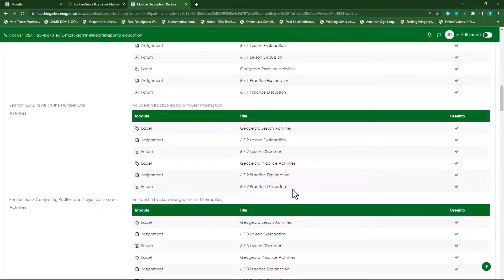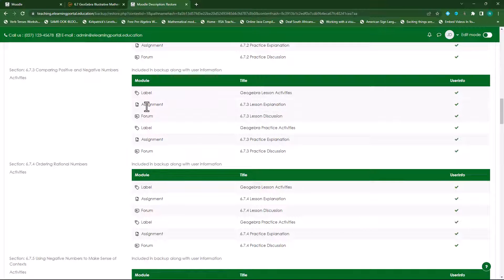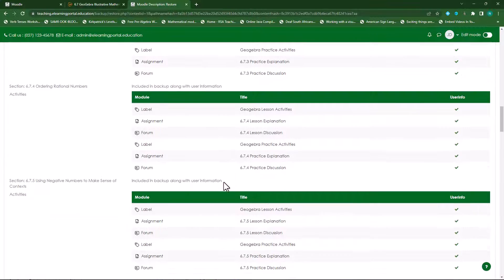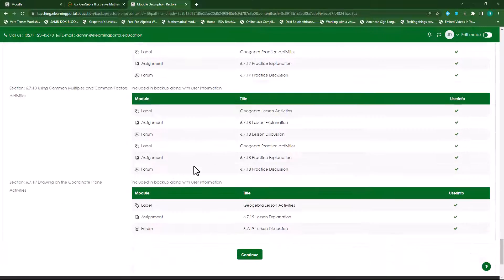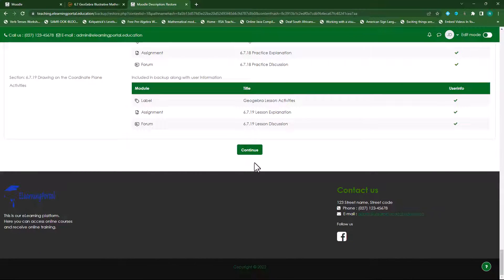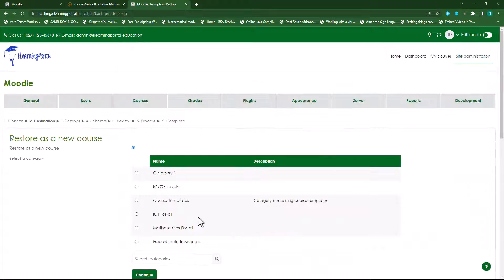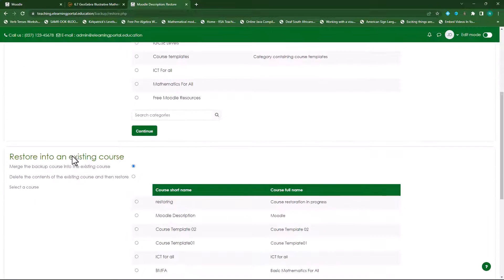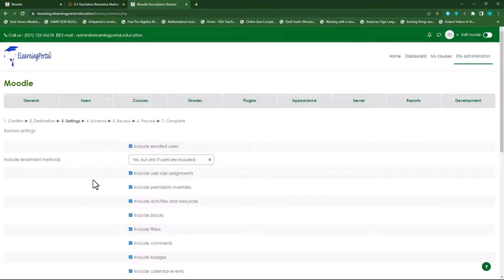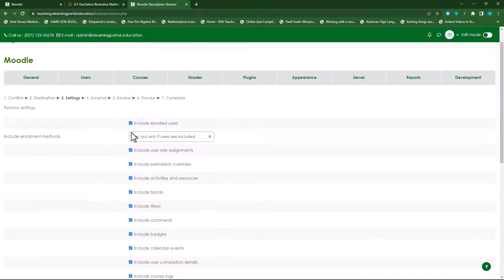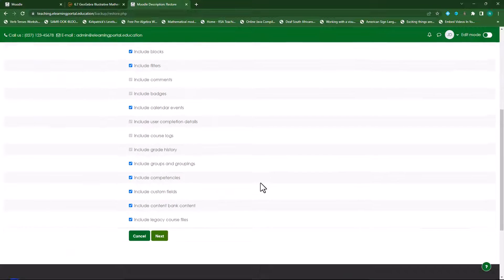Scrolling down, I can see what's available — there's a label, assignment, a forum, and all these resources are included in that particular course I've just added to my Moodle site. I'll click on Continue. It asks me which course I want to include it in. I want to restore it in an existing course, and I can select an existing course. I want to include it in the course called Free Moodle Resources. I click on Continue. Now I need to select what activities I want to include. I'll leave out the enrolled users, scroll down, and click on Next.